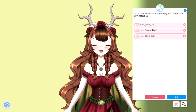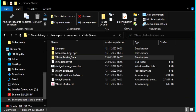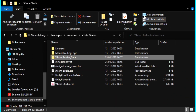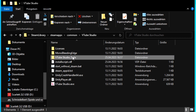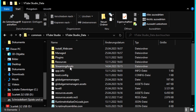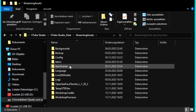But fear not — I'm here to show you another way. What you want to do is go into your VTube Studio folder. If you can't find it, it's easy: go to Steam, find VTube Studio, click the cogwheel, go to Properties, then click Browse in the Local Files section. In there, click on VTube Studio Data, then Streaming Assets, then Live2D Models.